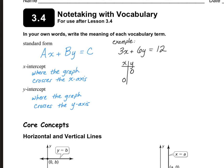So when we plug in zero for Y, we're going to get 3X plus 6 times zero equals 12, and the 6 times zero is zero, so that goes away. Then we just need to divide by 3 on both sides, and we get 12 divided by 3, which is 4. So that means the point (4, 0) is where the graph will cross the X-axis.